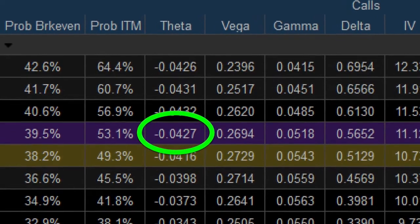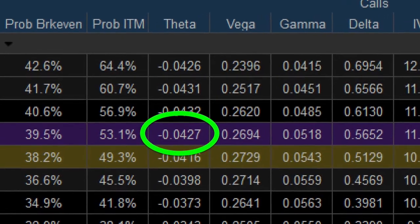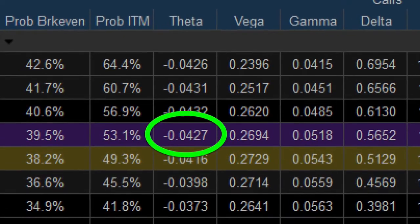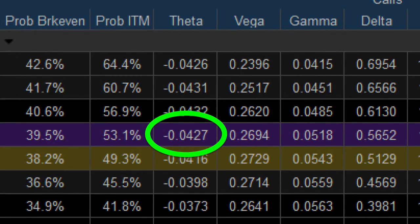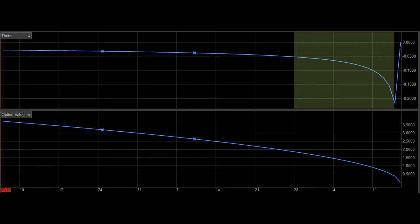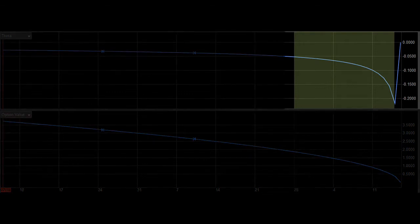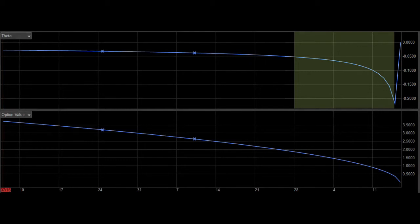But what a lot of option traders do not understand is the reality that theta actually increases as the option gets closer to expiration. Here you see a theta curve plotted with an option value. Notice on the right side how much faster the option is losing value. That's because the theta value increases as you approach expiration.